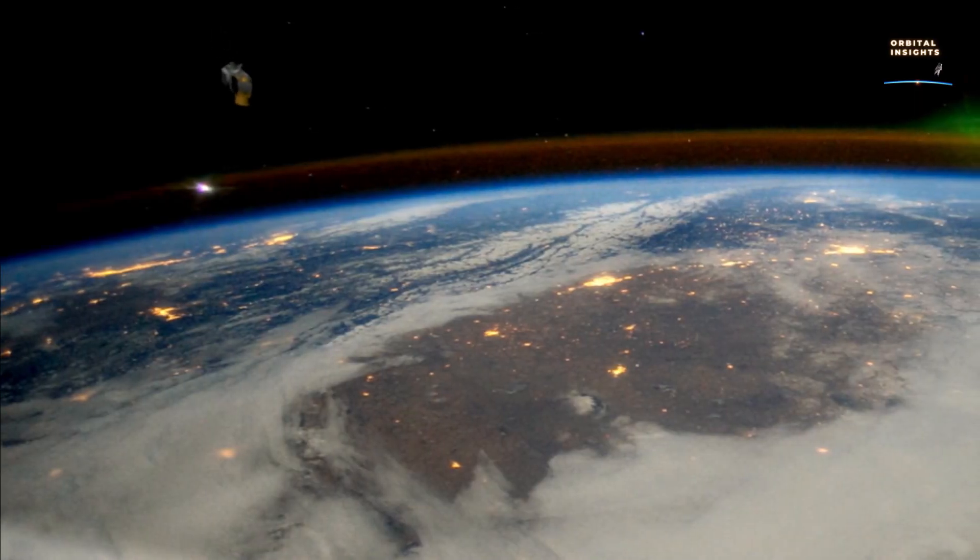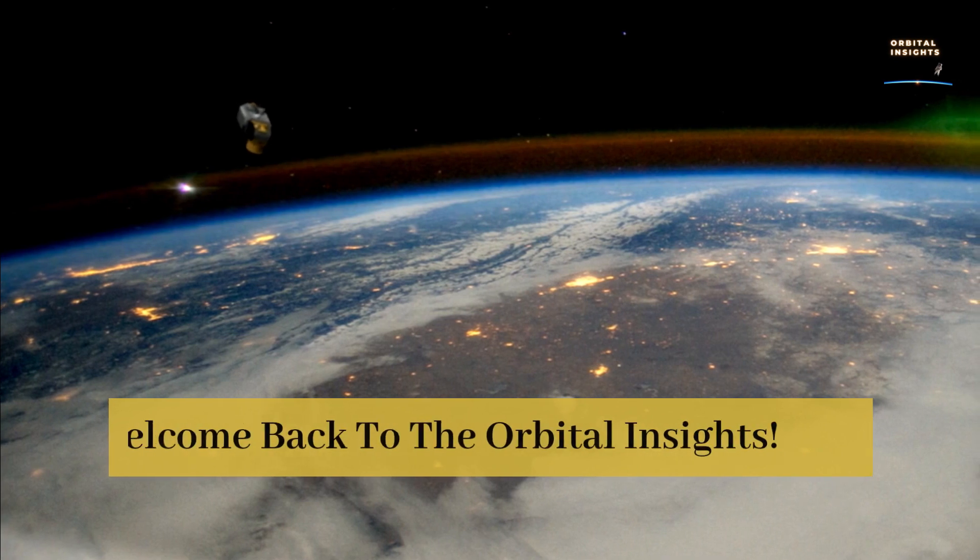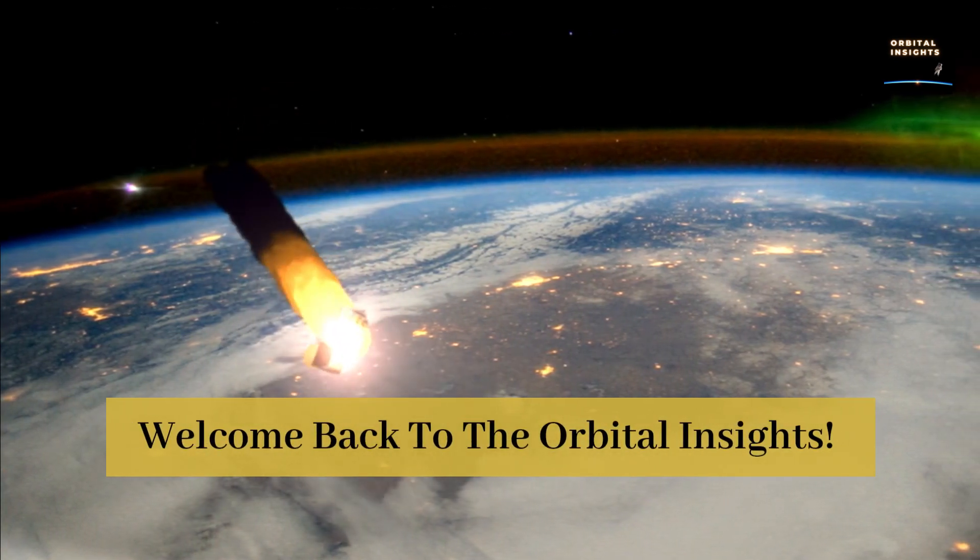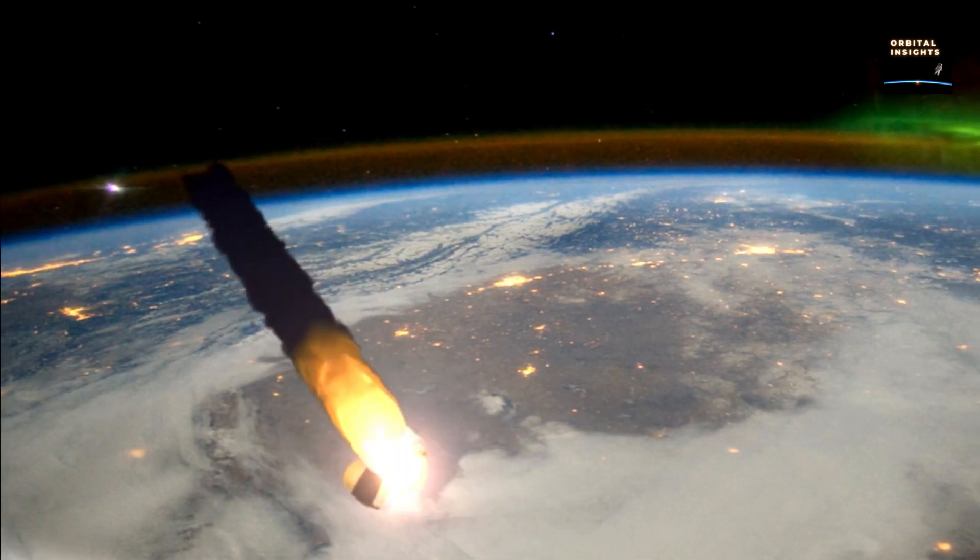Hello and welcome to our channel, where we bring you the latest news and insights from the world of science and technology.